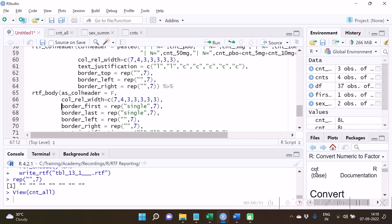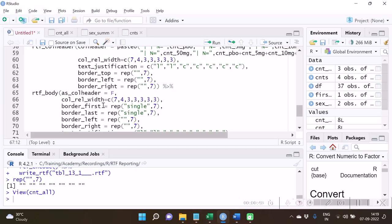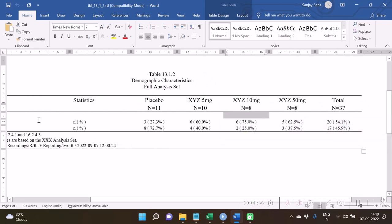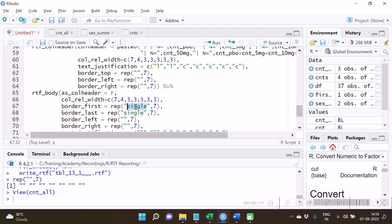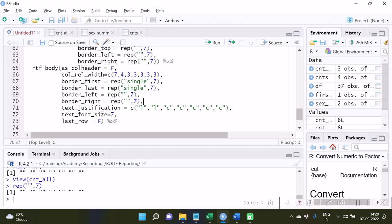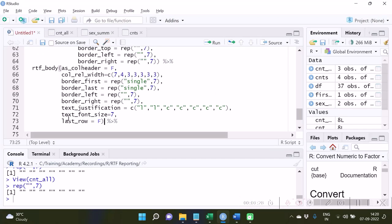For border_first, this is specified as single — meaning we get a single border line there. If specified as double, it would be double. Border_last is also set accordingly. Border_left and border_right — we don't want any left or right borders, so spaces are specified (neither single nor double). The justification has been maintained, font size has been specified, and last_row = FALSE has been given so that an unwanted extra last row is not added.